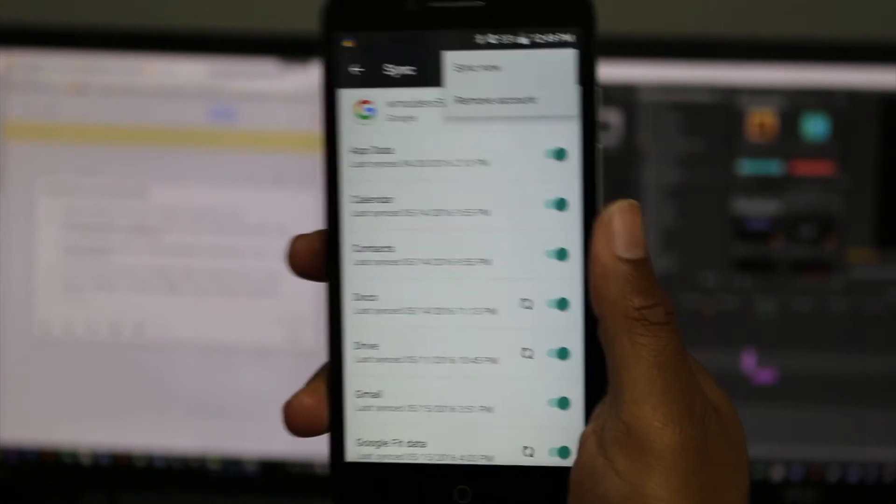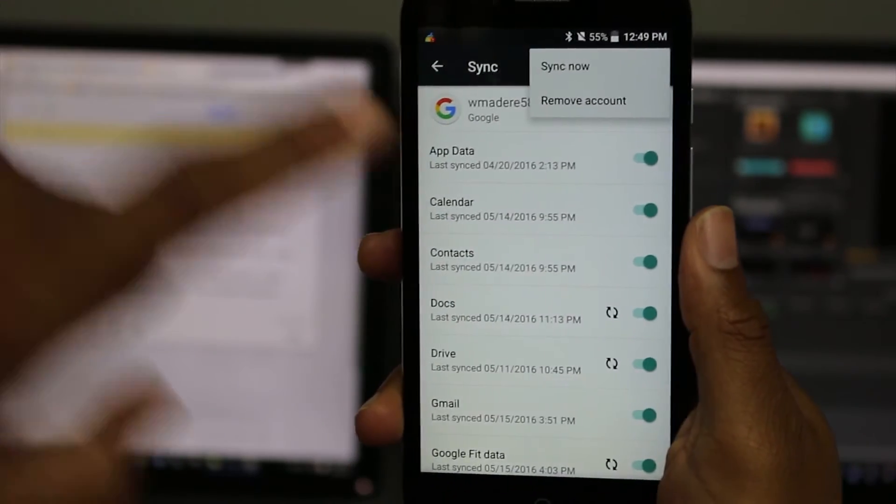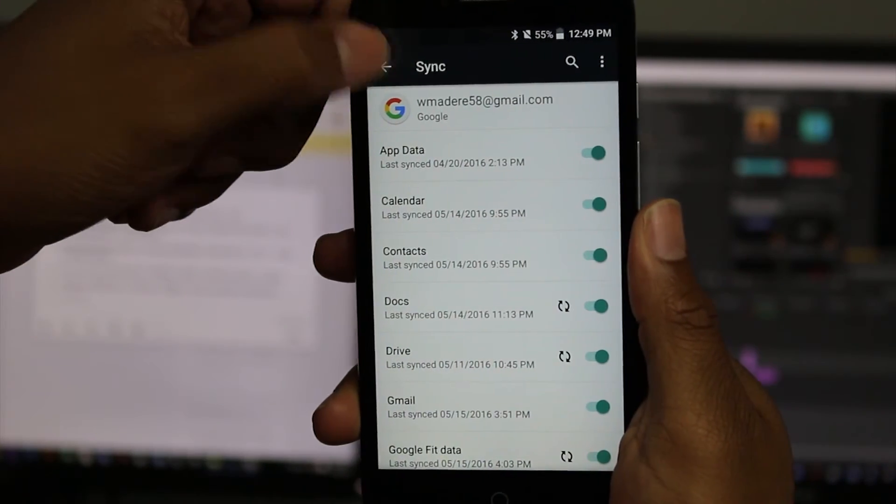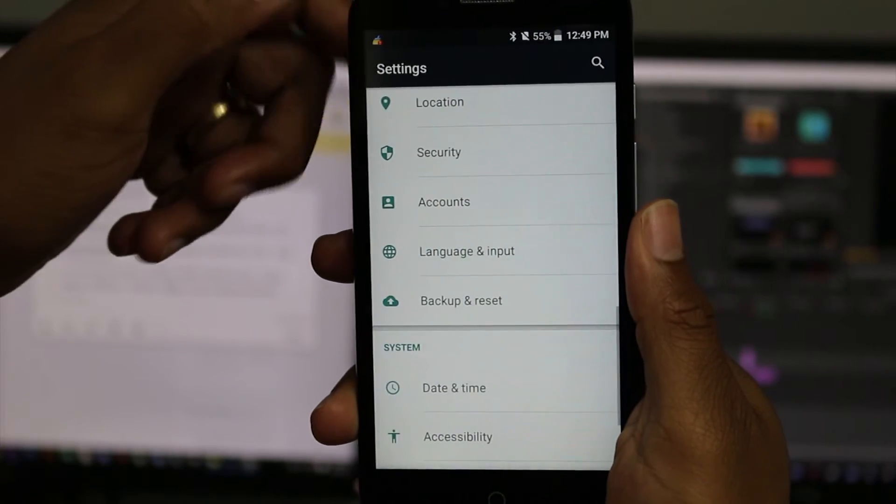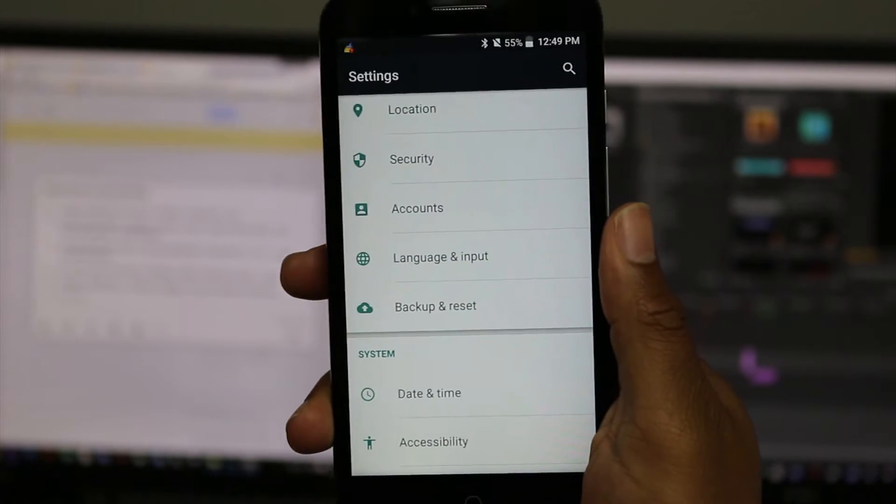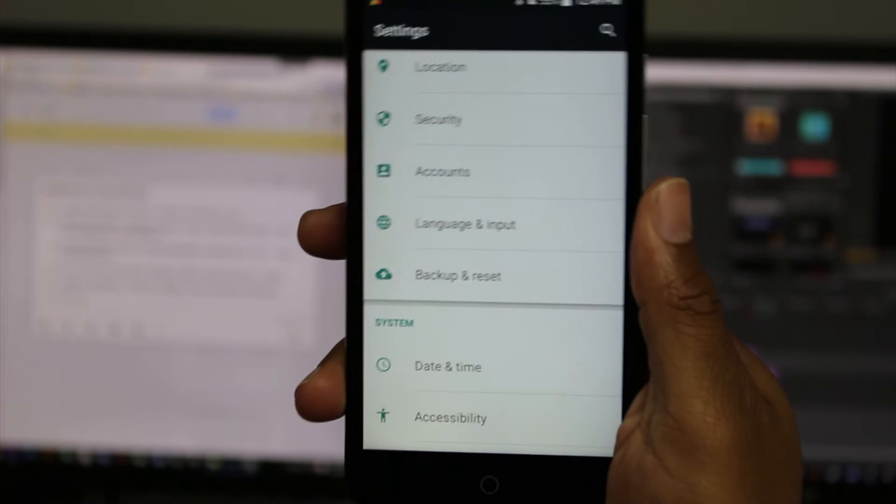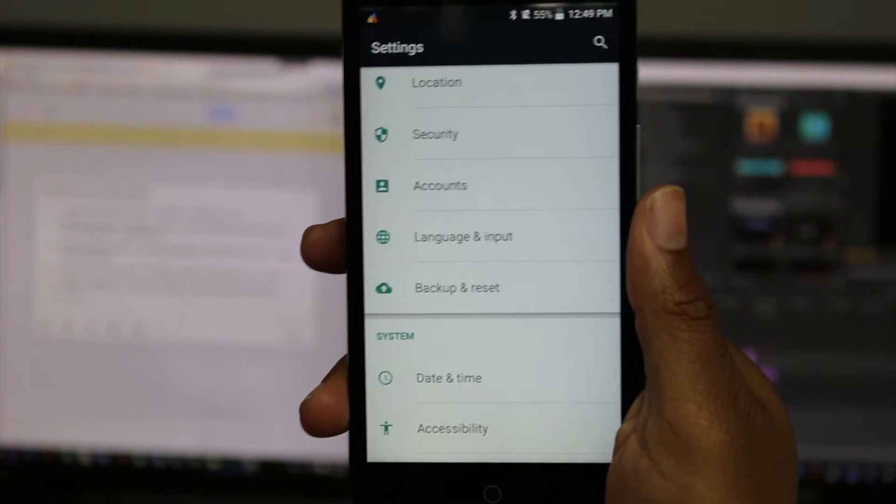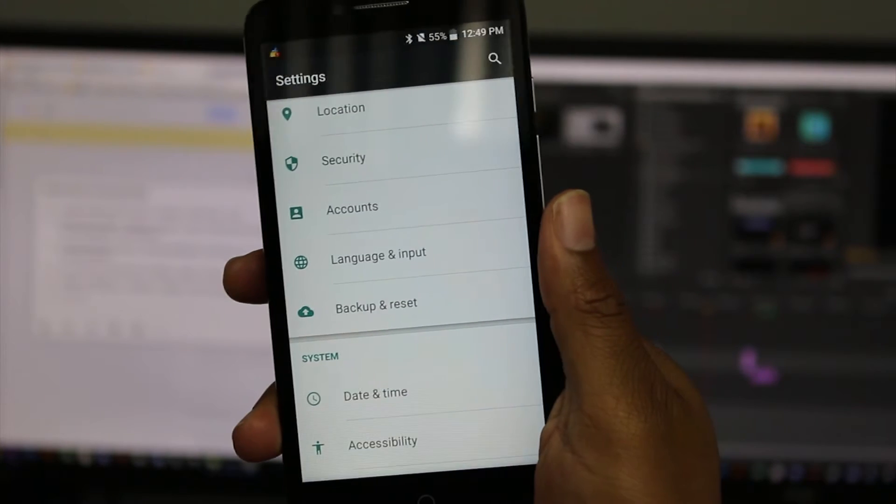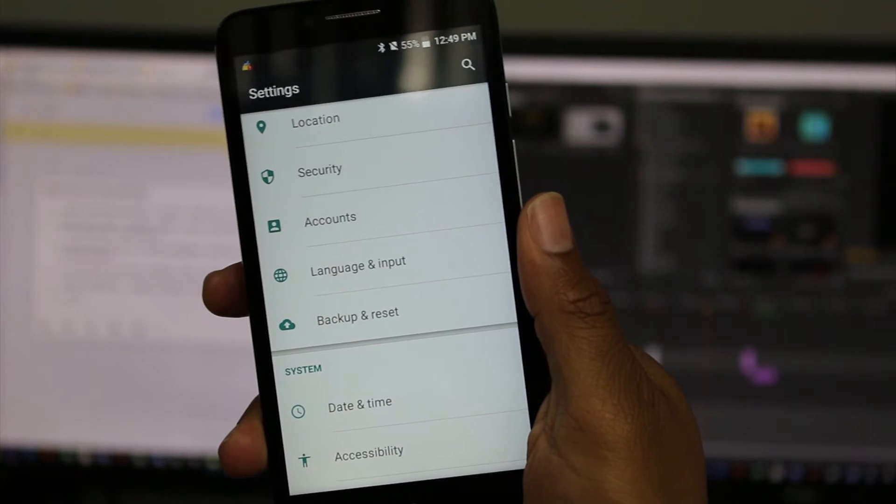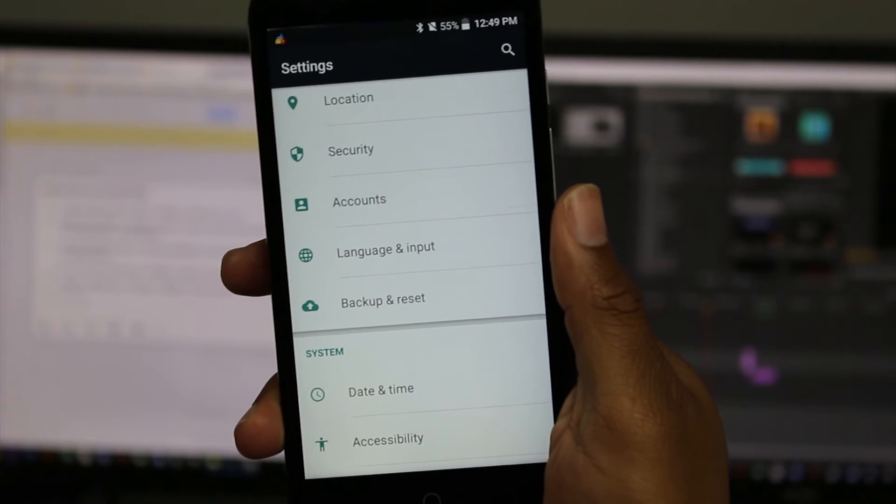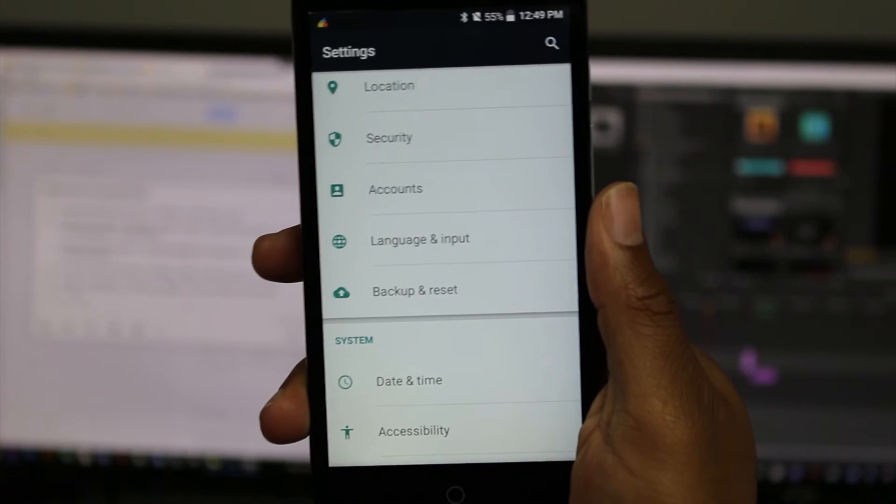This is actually not our phone, so we're not going to remove it, but you would remove the account first. The reason for that is Google has a new security feature. If you don't remove your email and reset the phone, and then you try to log back into the phone, it will ask you for the password for that original email account. If you don't have it,